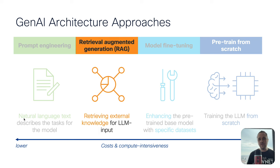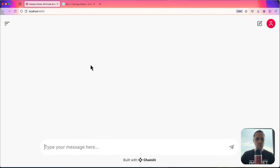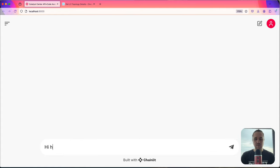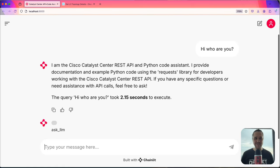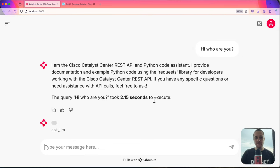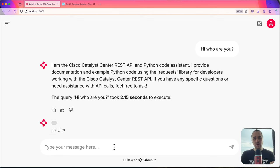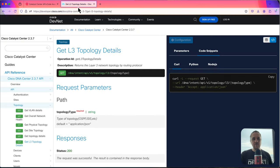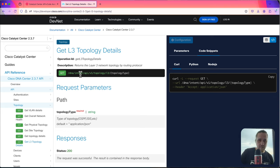Retrieval Augmented Generation. I put a video already out there about how you can create your own API code assistant, which I also use as an example here. We are here now on localhost on my MacBook, and you can see my running Python application with the Chainlit interface. I write 'hi, who are you?' and it responds that this is the Cisco Catalyst Center REST API and Python code assistant. For the LLM I am using ChatGPT-4o Mini, but you can use LLaMA 3.1 as well. Instead of going through the documentation manually, I'm here with the Catalyst Center documentation REST API and I would like to get the Layer 3 topology details.